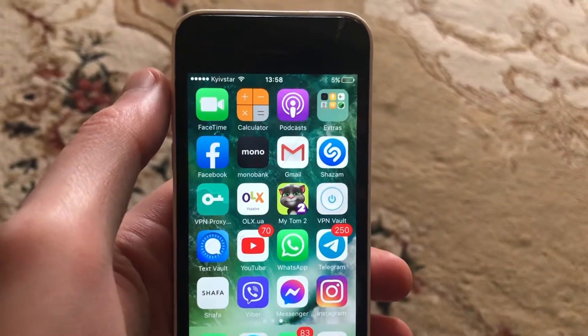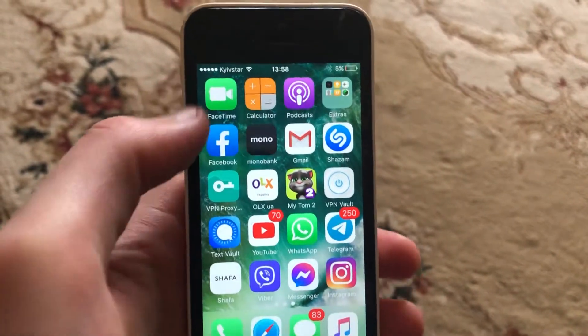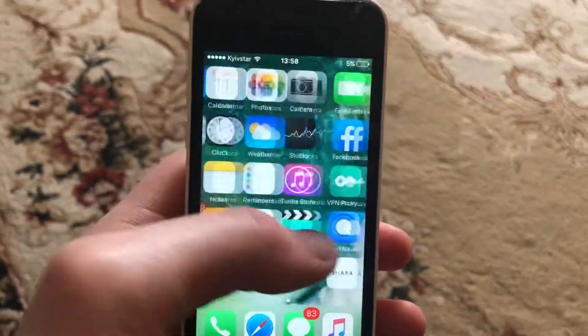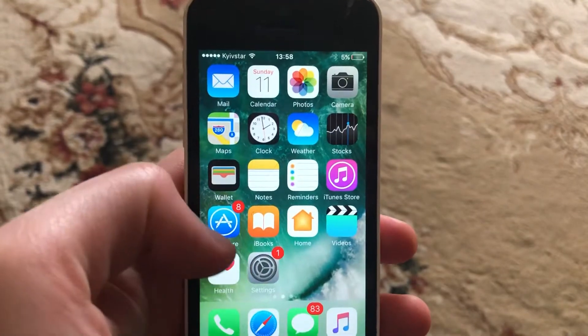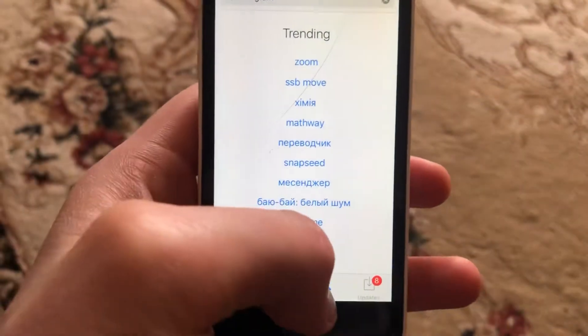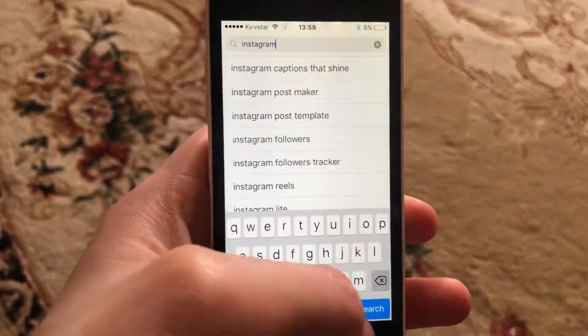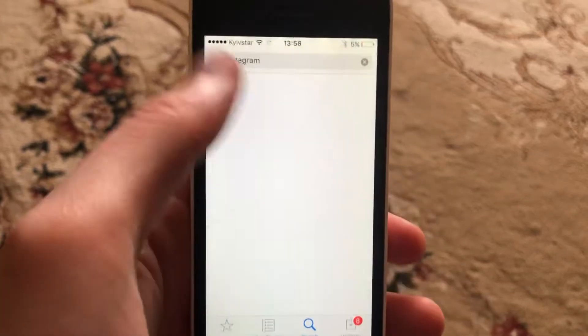Here are subscribers, this video will tell you how to update Instagram app on your iPhone. For doing this, you just need to go to App Store, search right here for Instagram, and just tap on search.